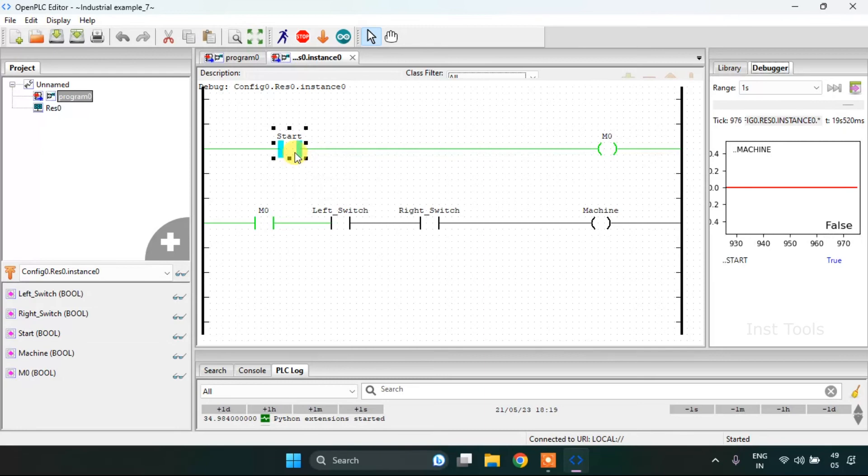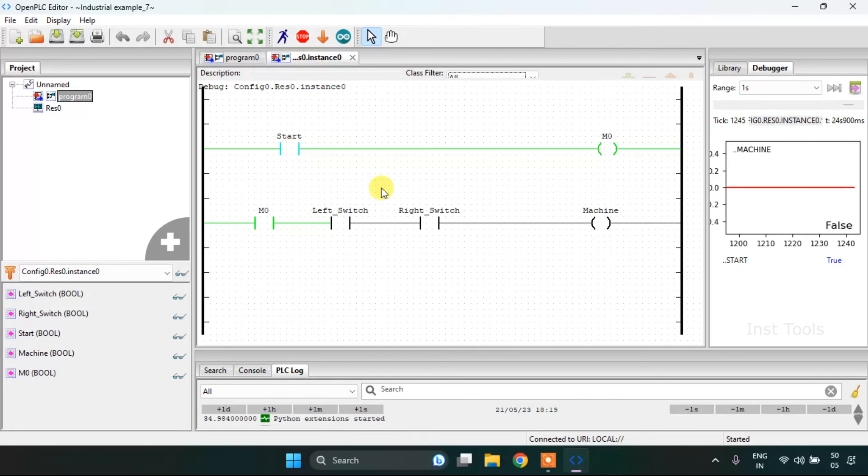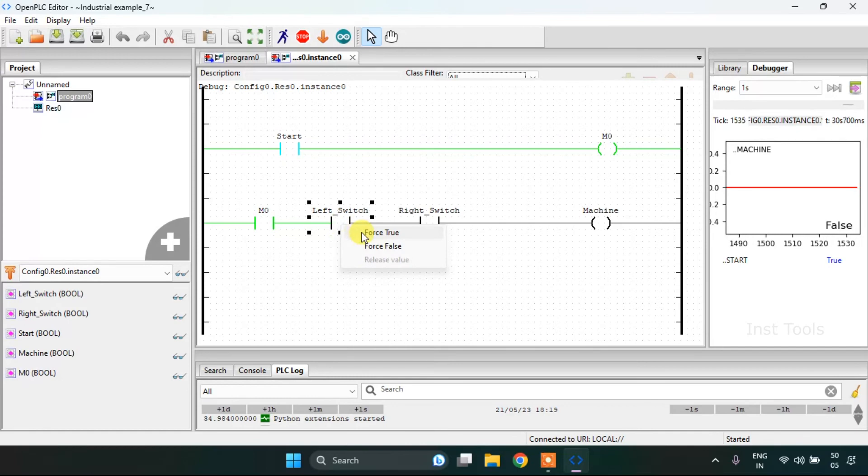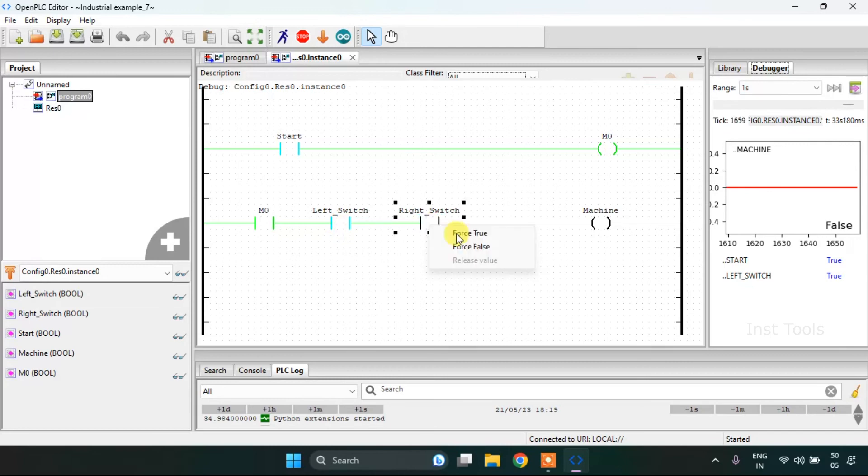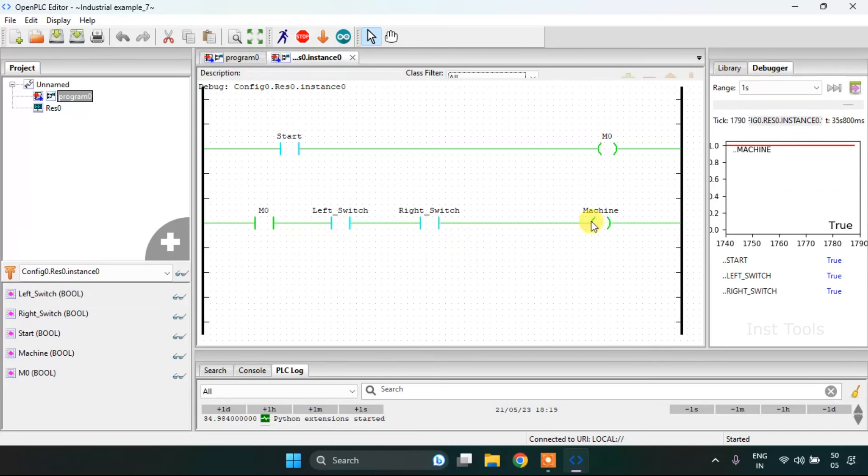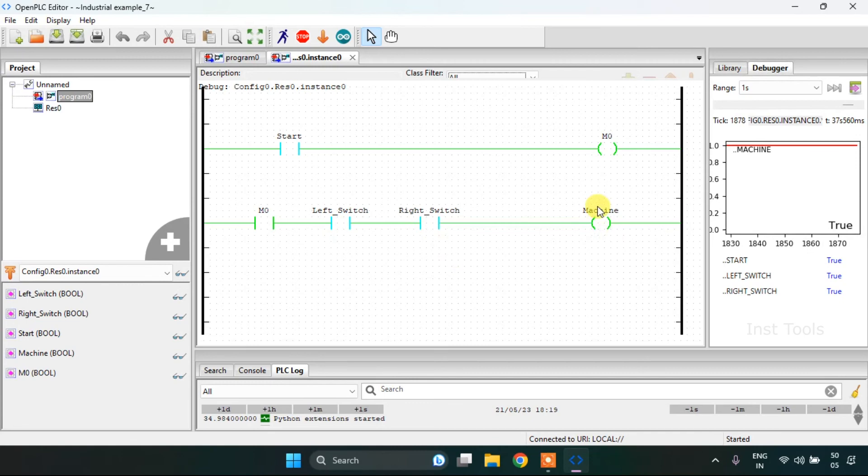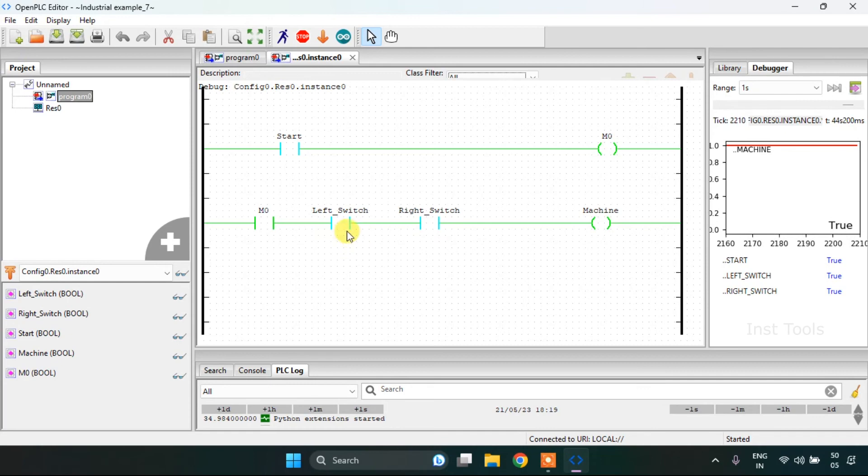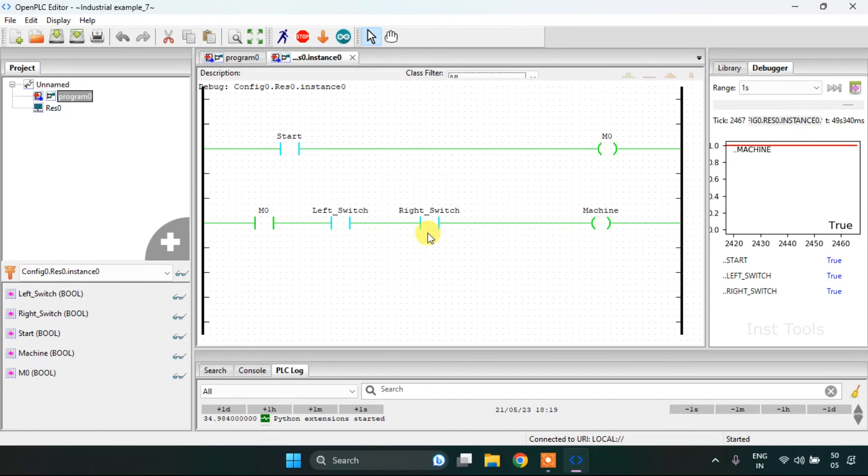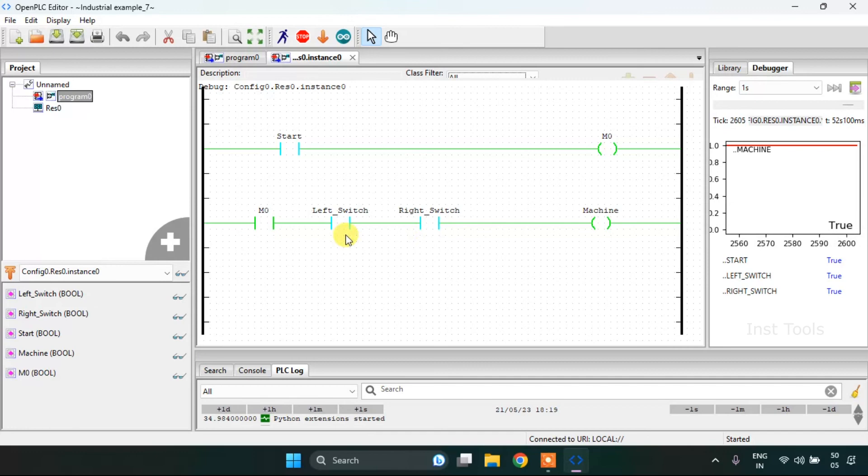When I start and force the contact to true, the memory bit will go true. Then I need to keep my left hand to the left switch and my right hand to the right switch. Then the machine will go on. As you can remember, the second rung which I have made here is an AND gate where I have put the contact in series.